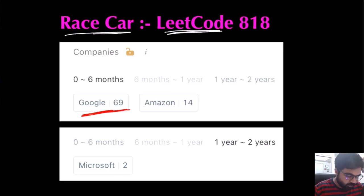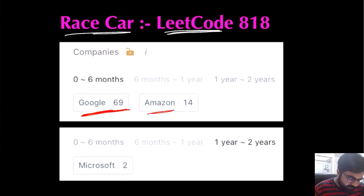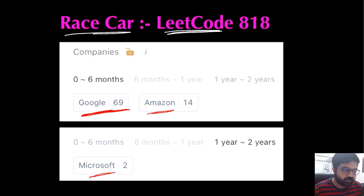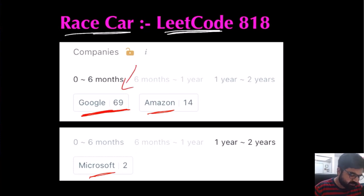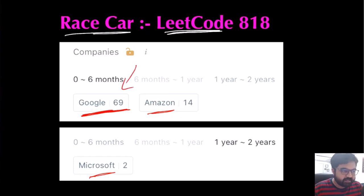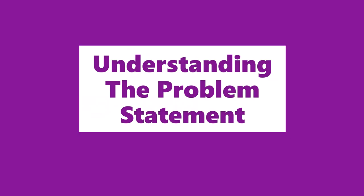Not many companies have asked this, but the companies that did are really popular. Google, Amazon, and Microsoft have all asked this question, and Google literally loves it. So let's start understanding the problem statement.